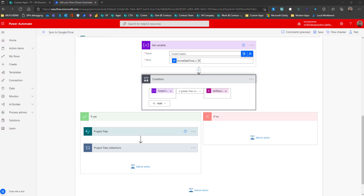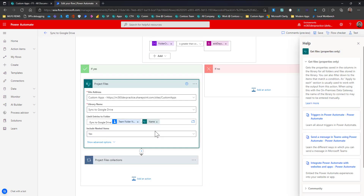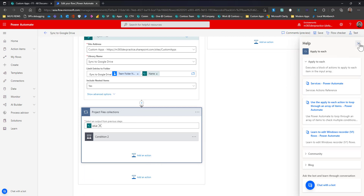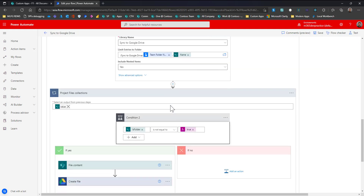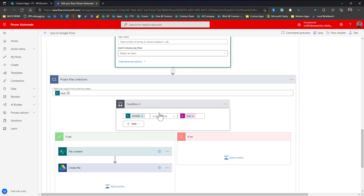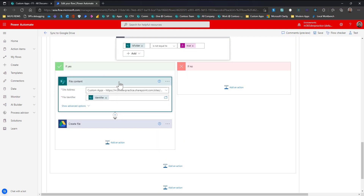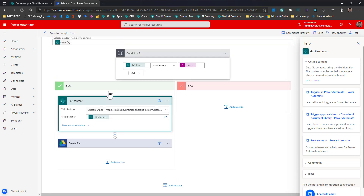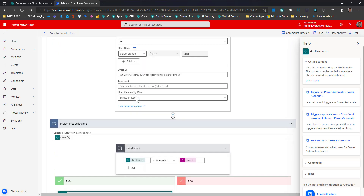If the folder was created within 60 days, I use the action 'Get files' to retrieve files from the team folder. I have selected the nested items option, so it returns all files including those inside sub-folders. Once I receive all the files, I loop through them — noting that 'Get files' returns folders as well — so I check whether the item is not a folder, only processing actual files. If it is a file, I get the file content using the 'Get file content' action, configured with the site address and identifier received from 'Get files'.